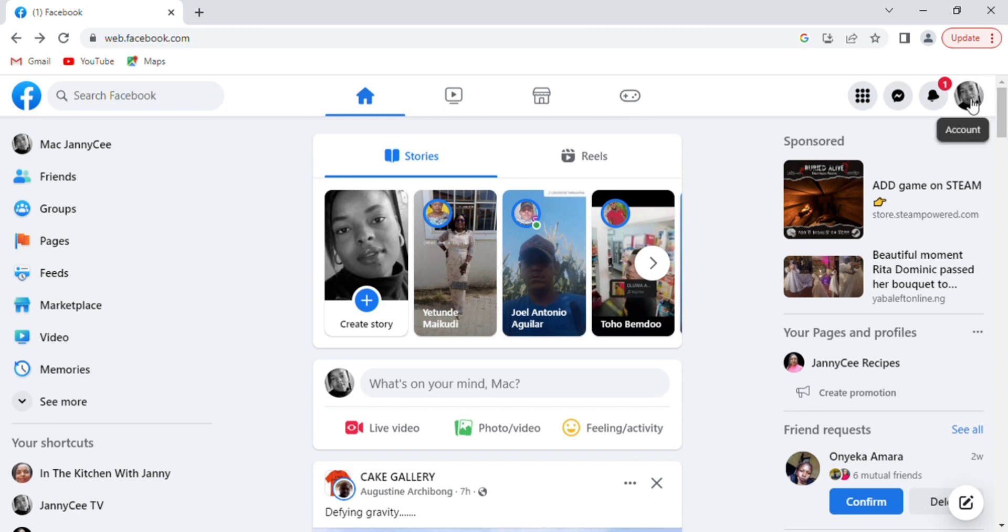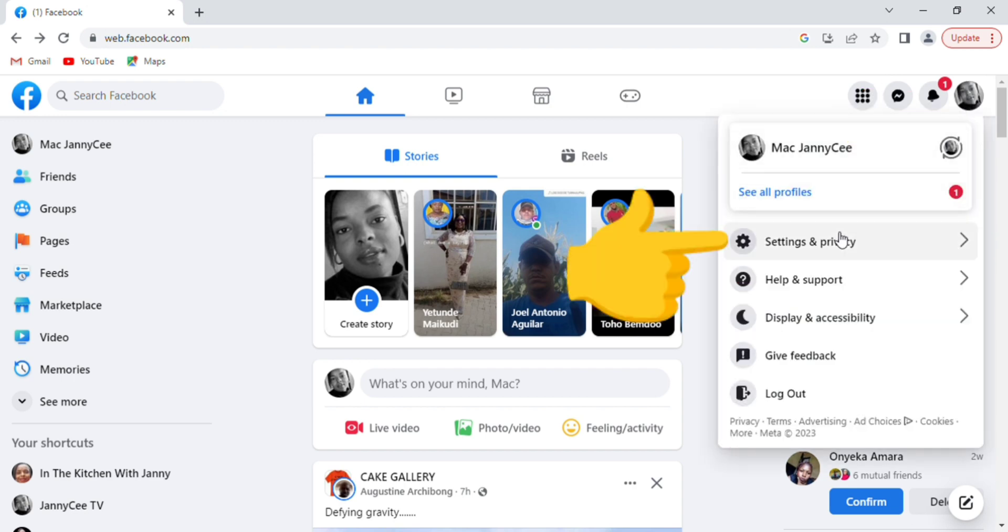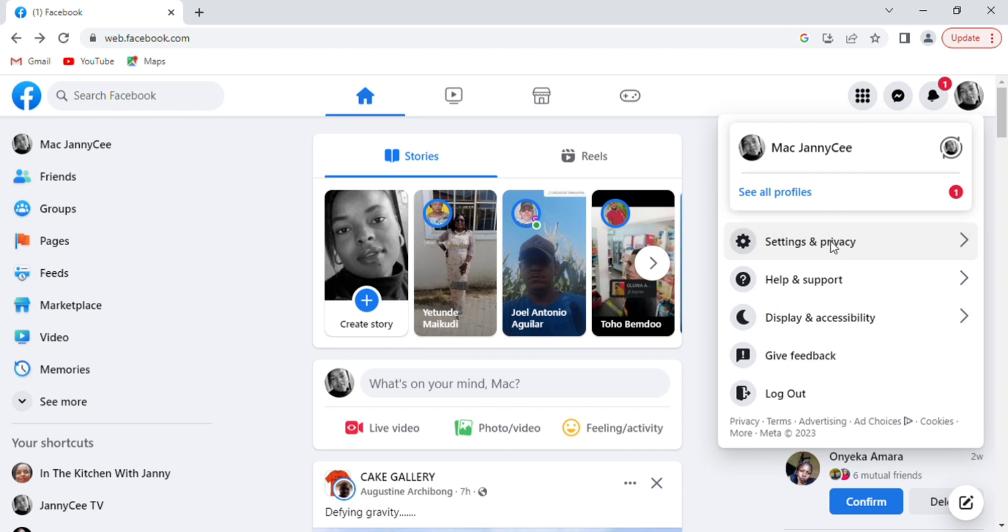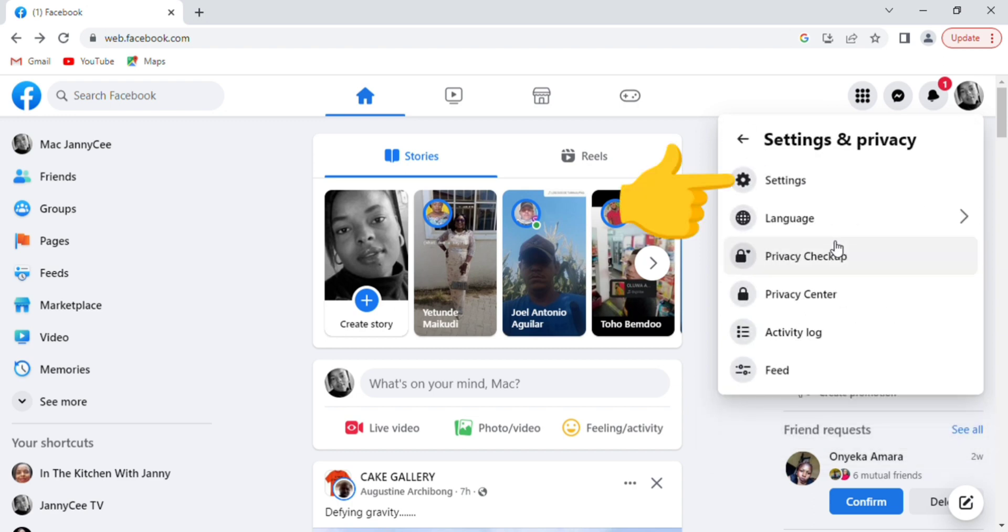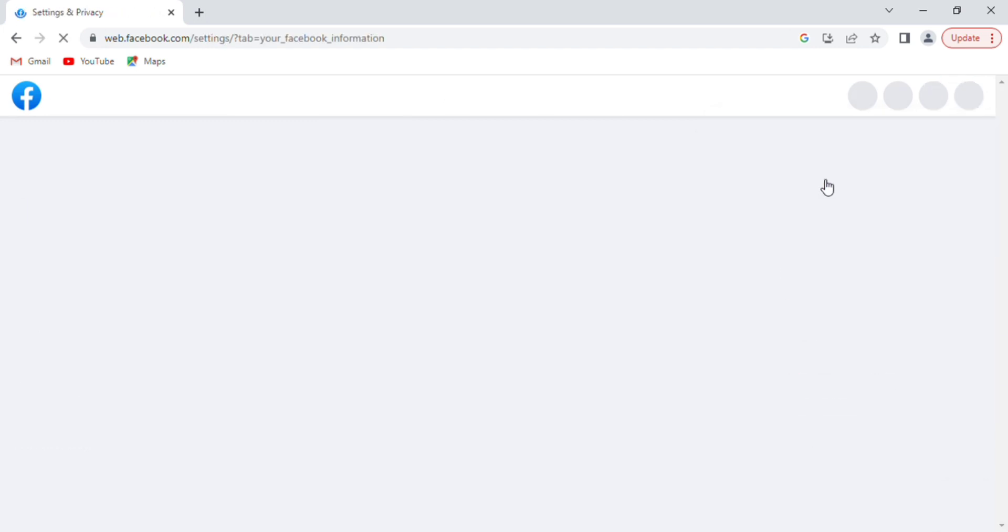Make sure you are on your profile. Tap on your profile picture. Select Settings and Privacy, then tap on Settings - the first option below Settings and Privacy.